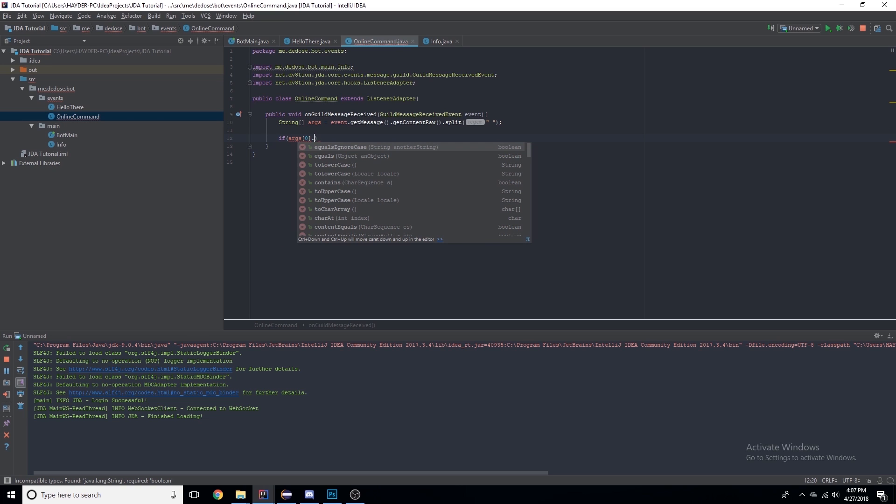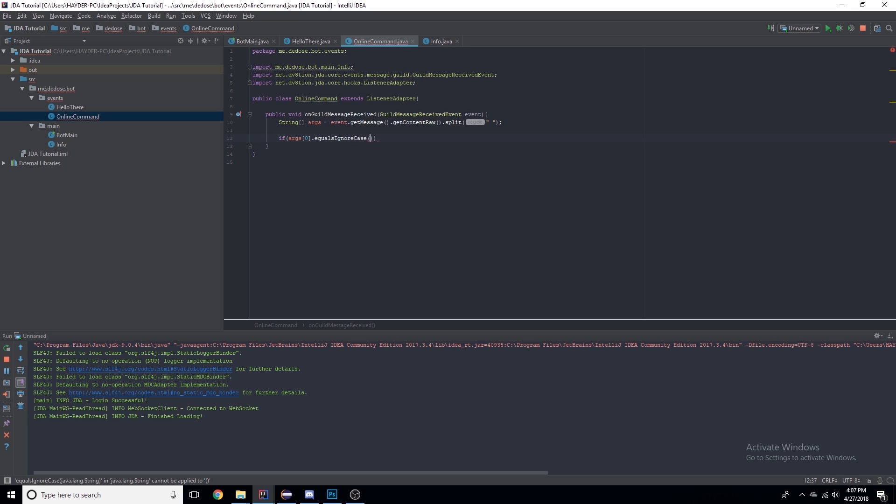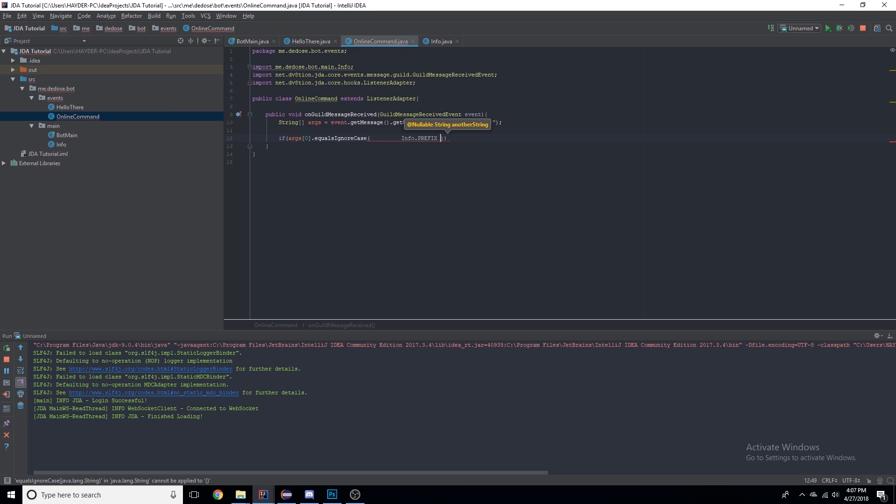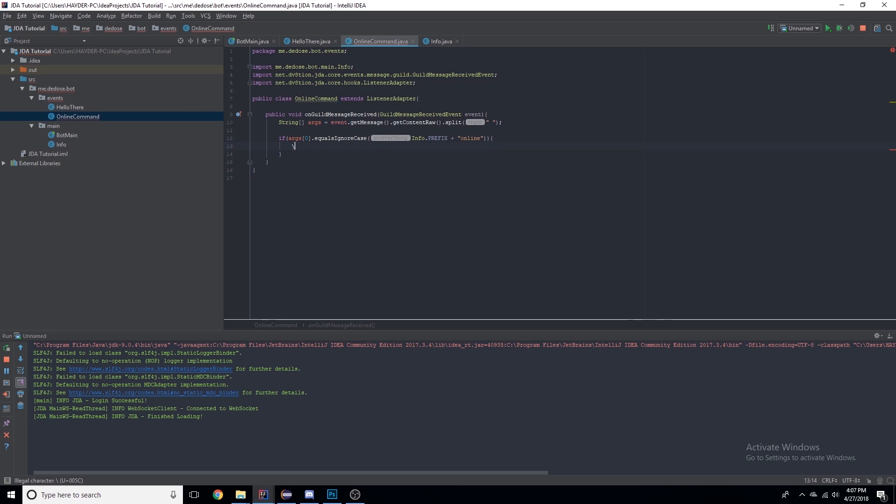I can do if args[0], so the first word of the command or message, equals Info.prefix plus "online". So I'm saying if they say exclamation mark online, because exclamation mark is the prefix that I have set, then we will do something.